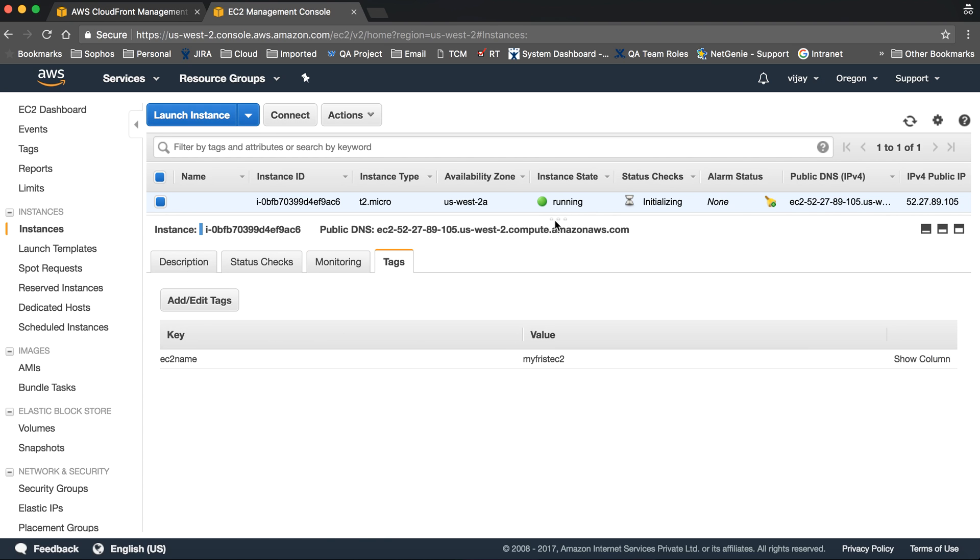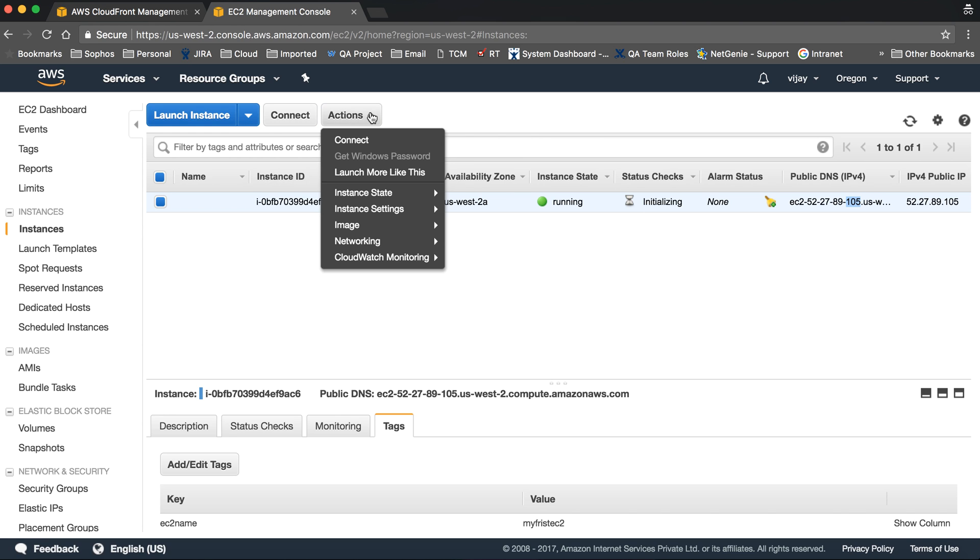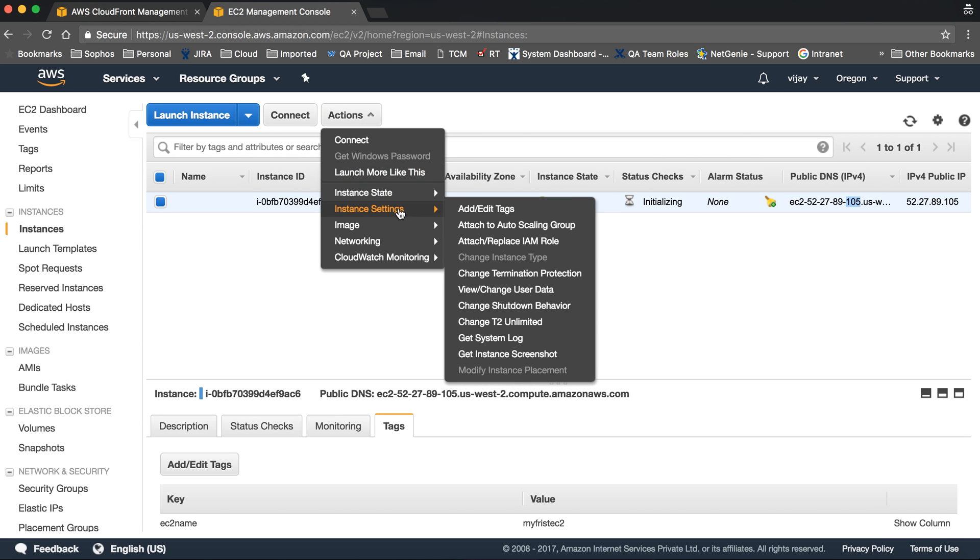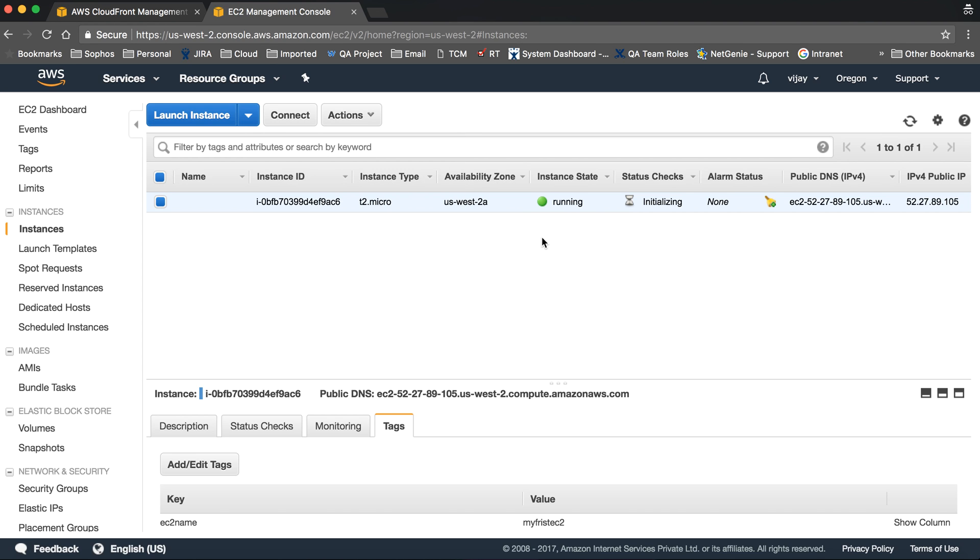Our instance is now running. This is our instance data. From here you can change the status - you can stop, reboot, or terminate. This session covered creating an instance and different configurations required. We are going to learn other EC2 configurations in the coming lectures. Thank you for watching this video.